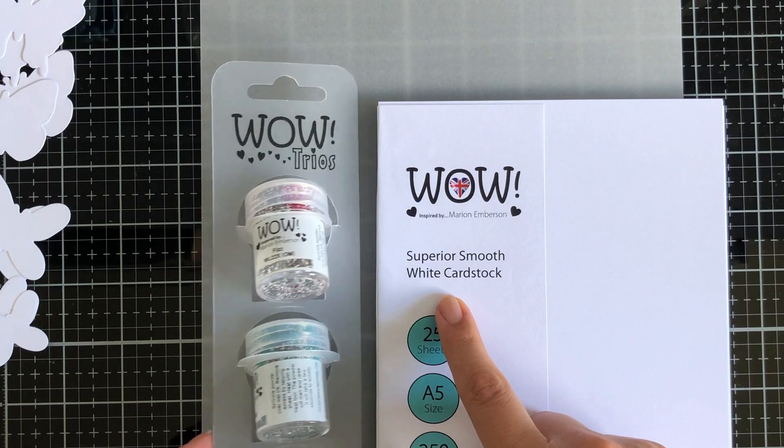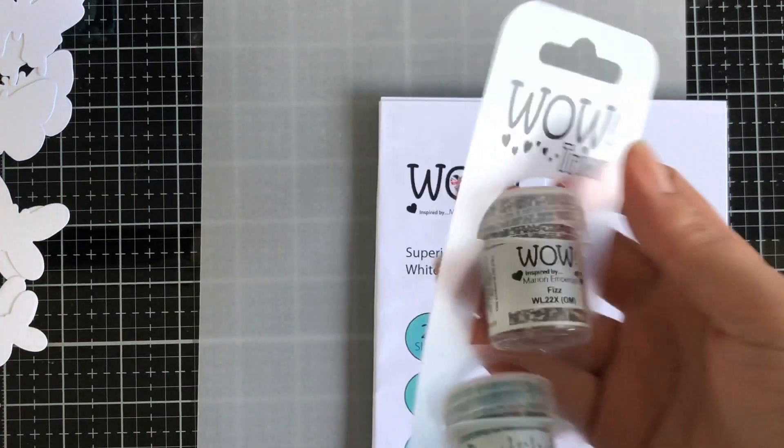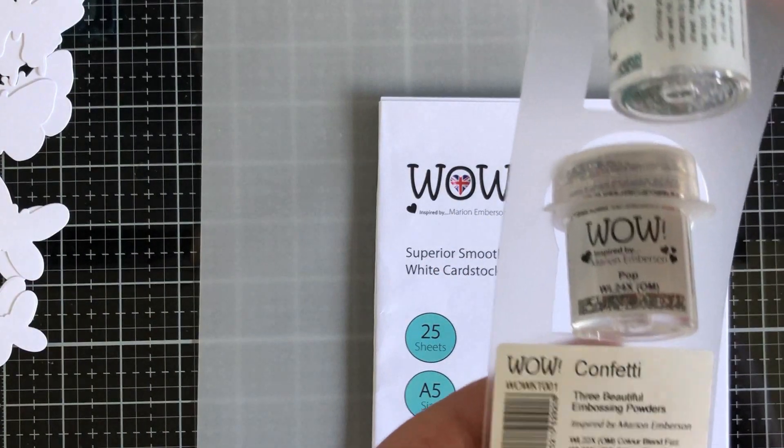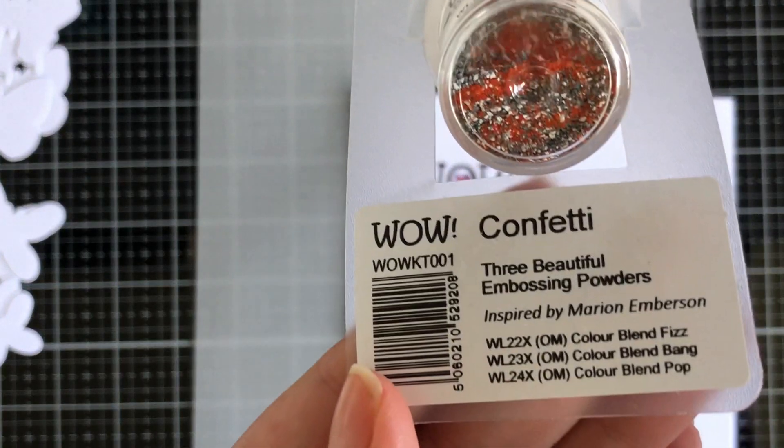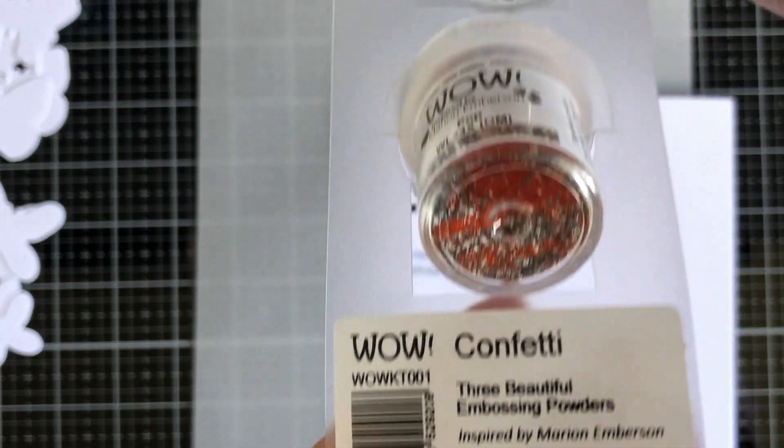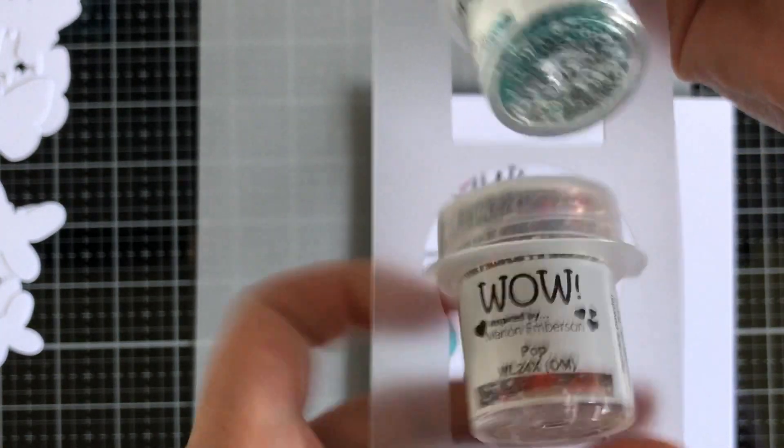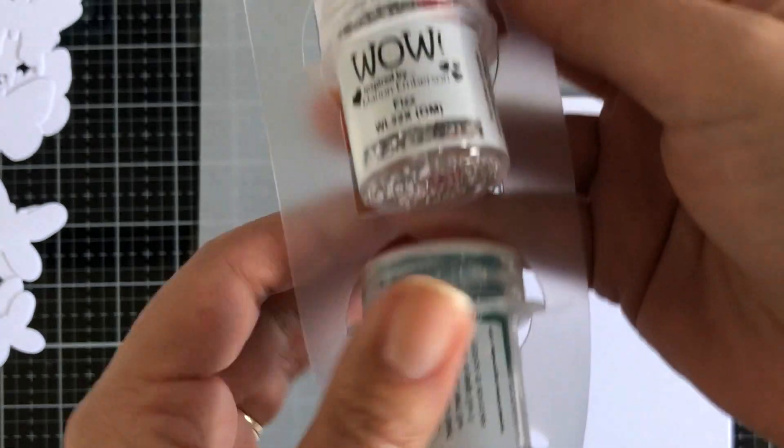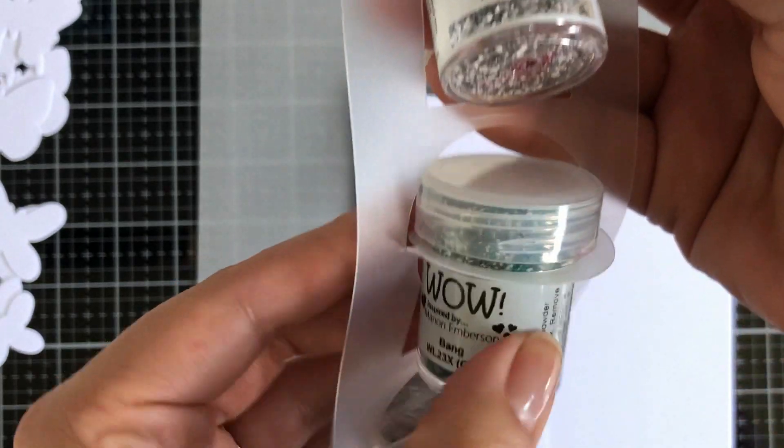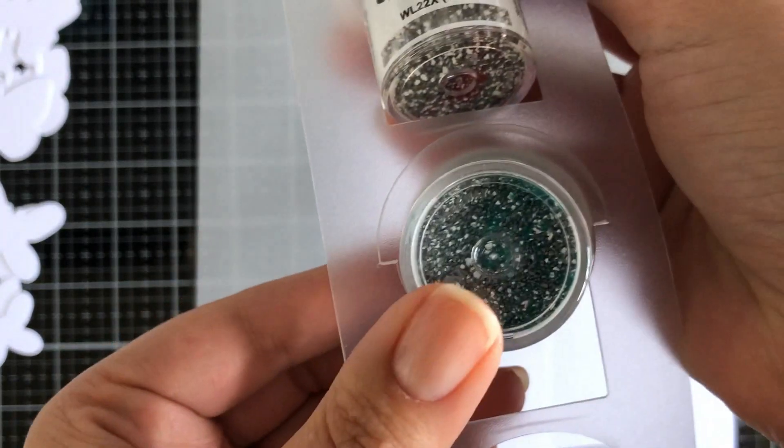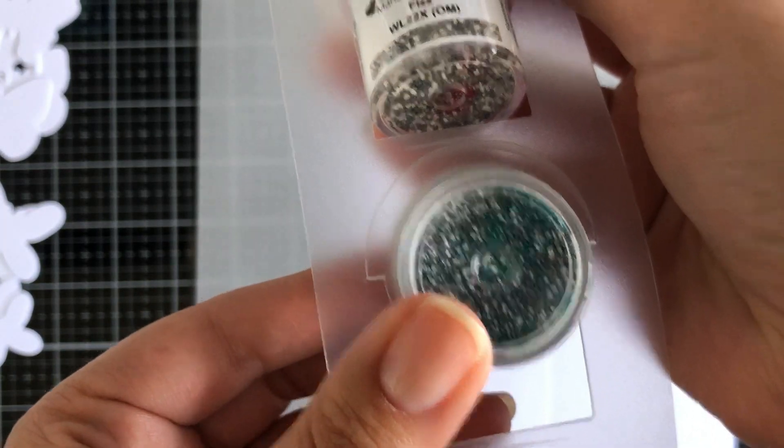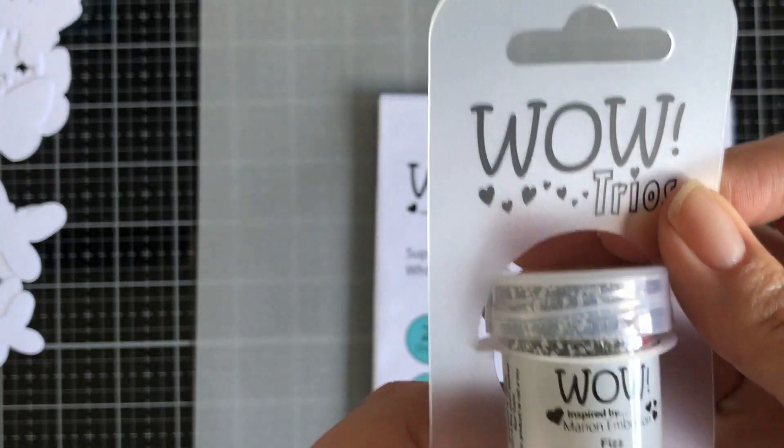Here's the trios. It's called Confetti. One's got an orange, one's got a teal, one's got a pinky red, and they are absolutely fabulous to play with.